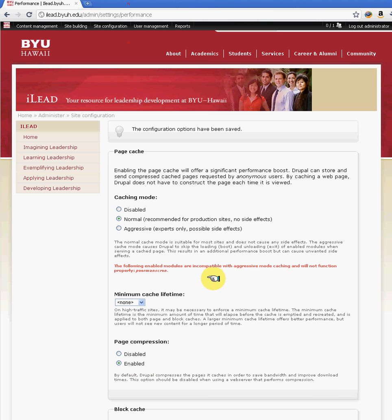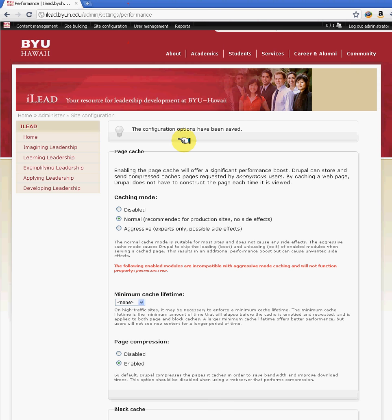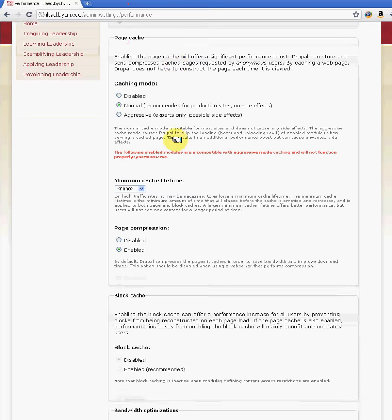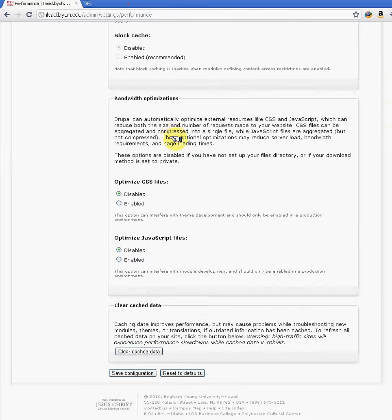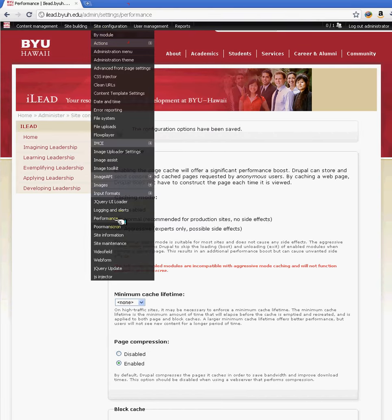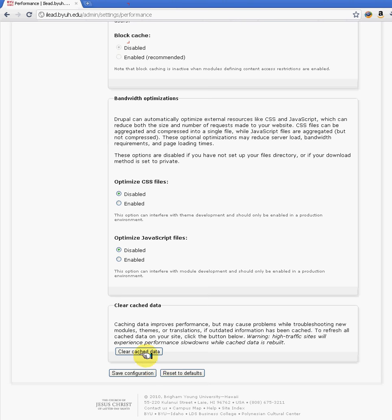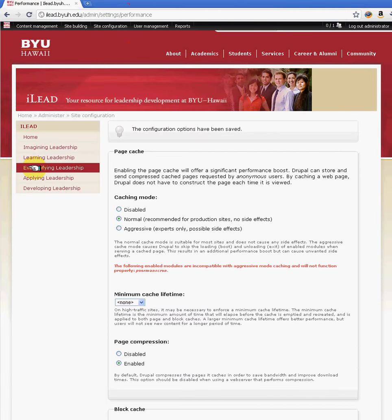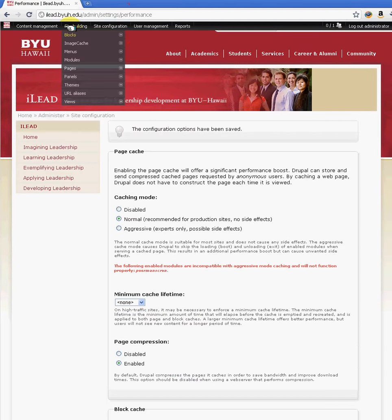The downside to having this cache is every time you make changes to your site and you go look at it, you won't see the changes readily available because you'll have to come back here under Site Performance and clear the cache data. There is a module which you can enable to help you with that.